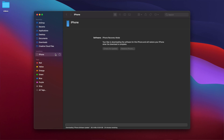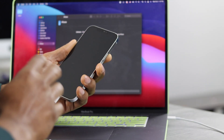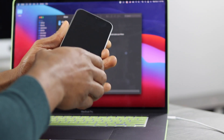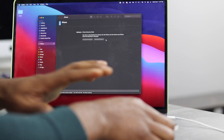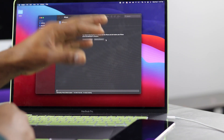Once the download finishes, you'll be able to click restart. Your iPhone is going to start a process and you'll see it on the screen. Just leave your iPhone on the table — don't touch it and don't disconnect it from the computer at all. The computer is going to do the whole job, so you don't have to do anything else.